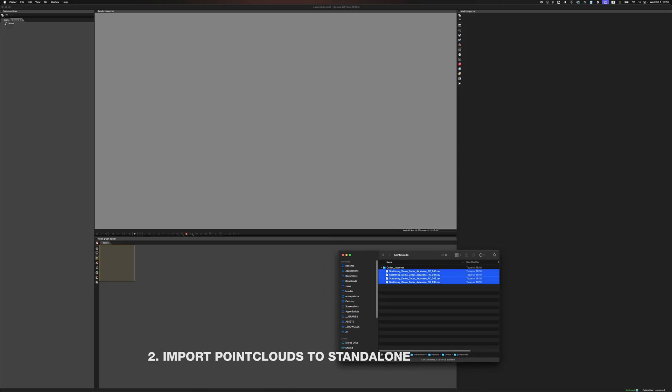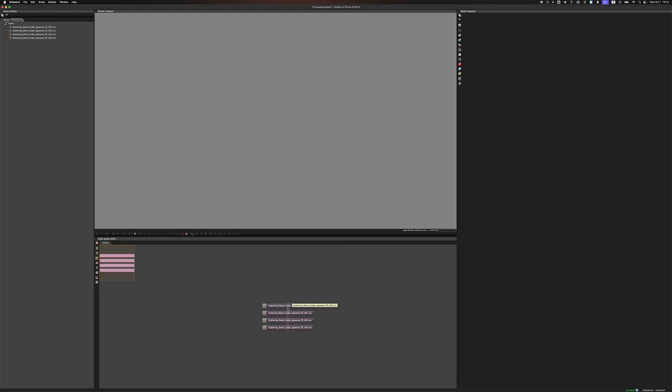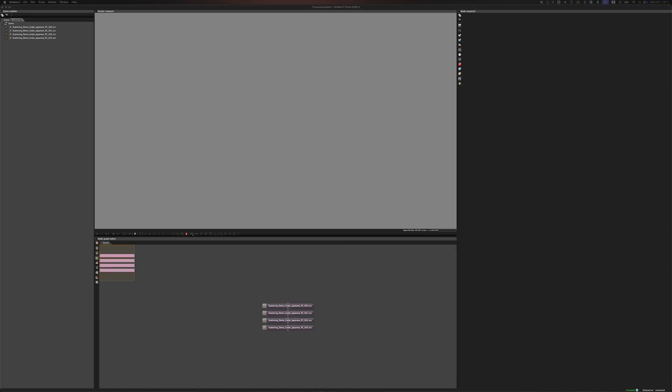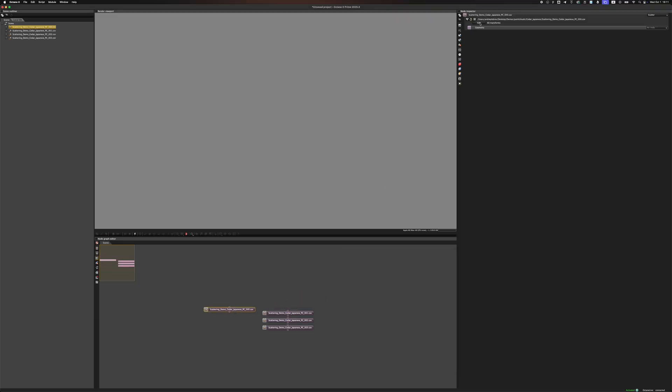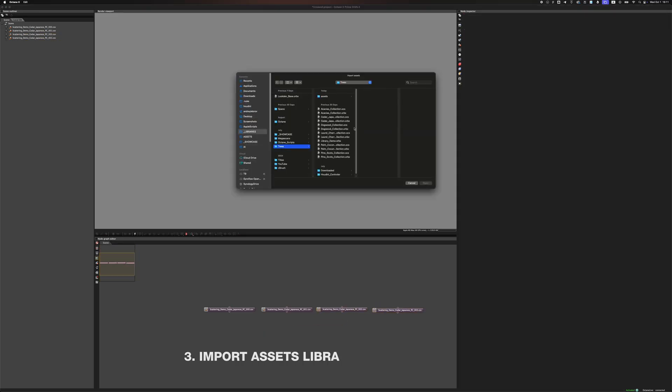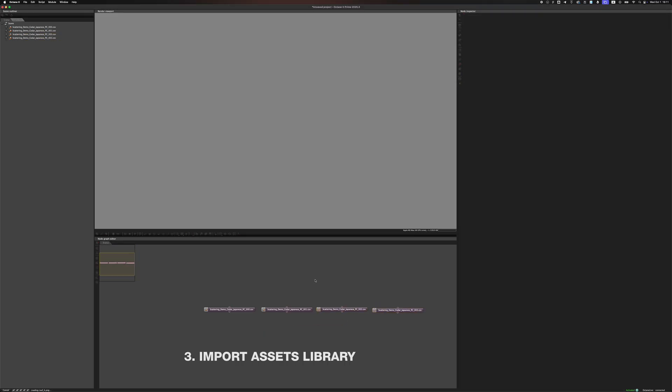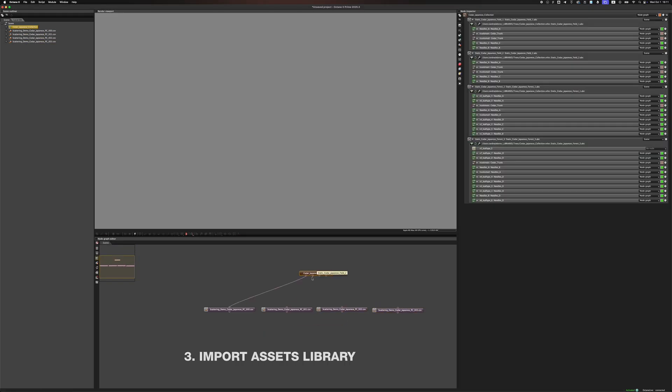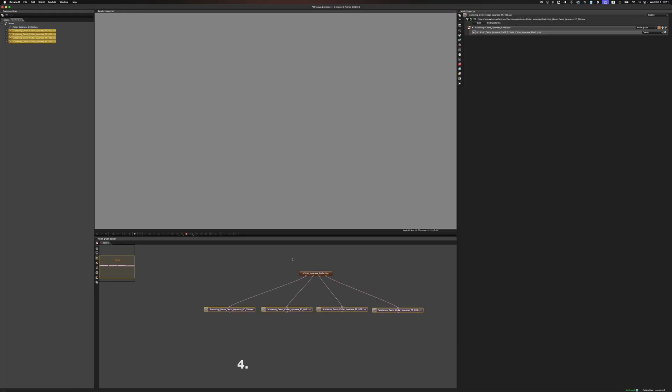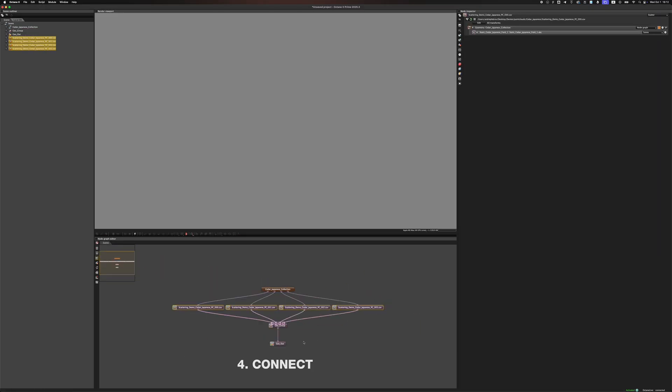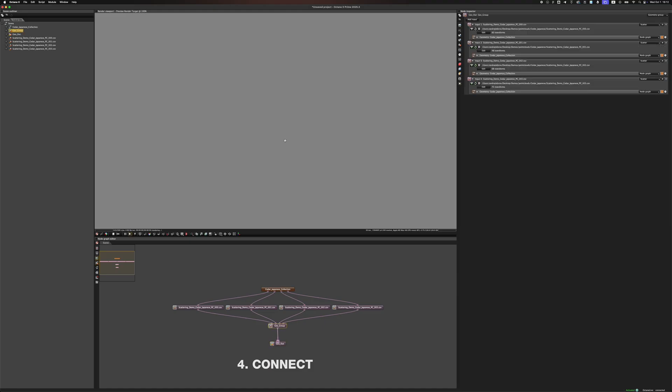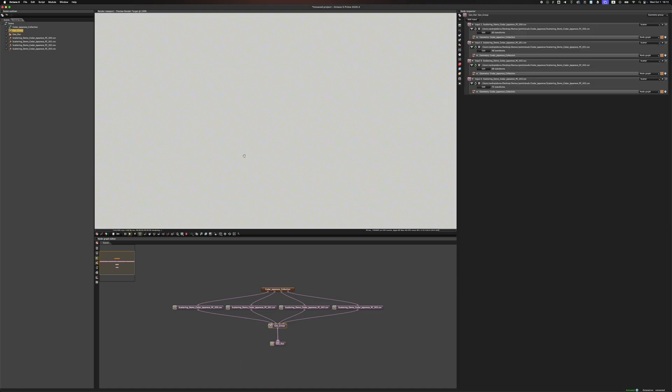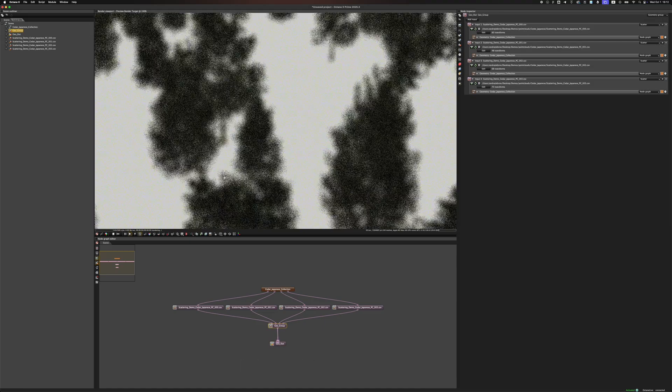In Standalone, we can just drag and drop them in. These files are automatically set as scatters. So, the only thing left to do is connect our trees with the scatters. Let's import a library of trees we made in previous videos and connect them. Simple as that.